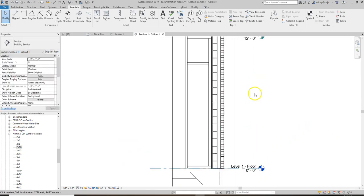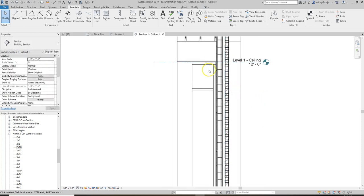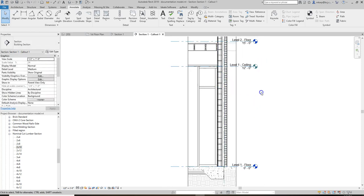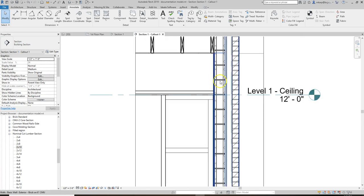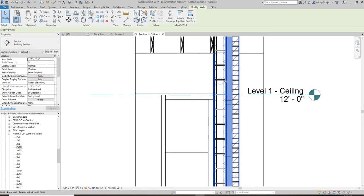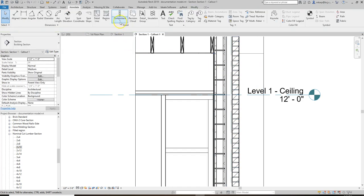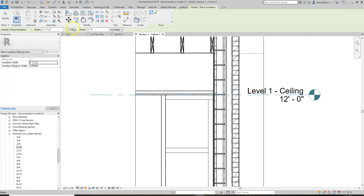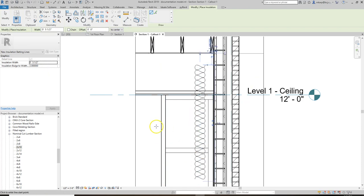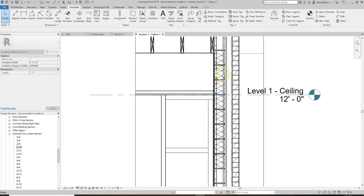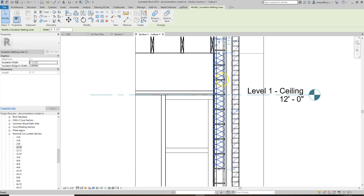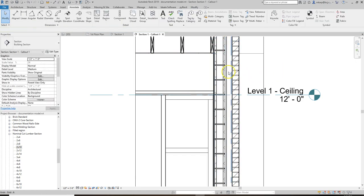Other drafting tools: depending on what you're cutting a section through, if this was a stud wall you could add batt insulation — it's a built-in repeating detail that Revit has. That's how you would add it in. We're not going to do that here because this is actually a CMU wall.